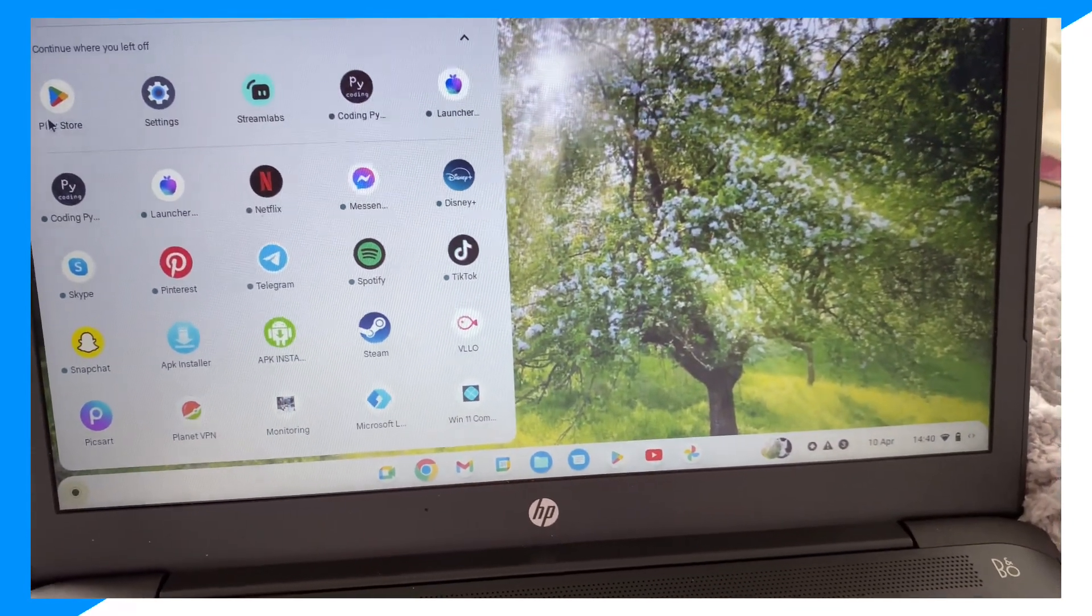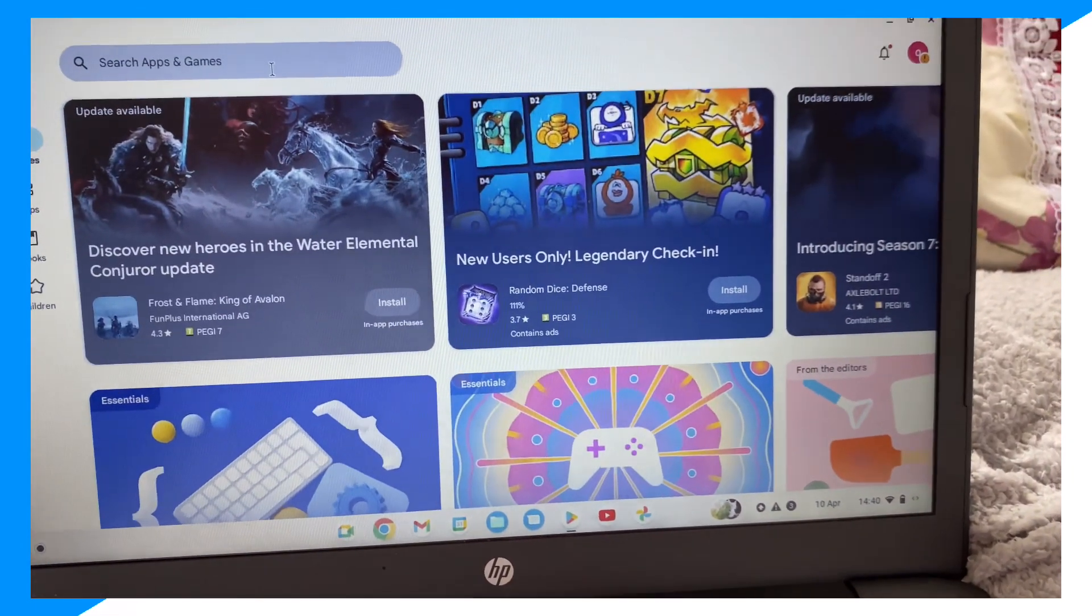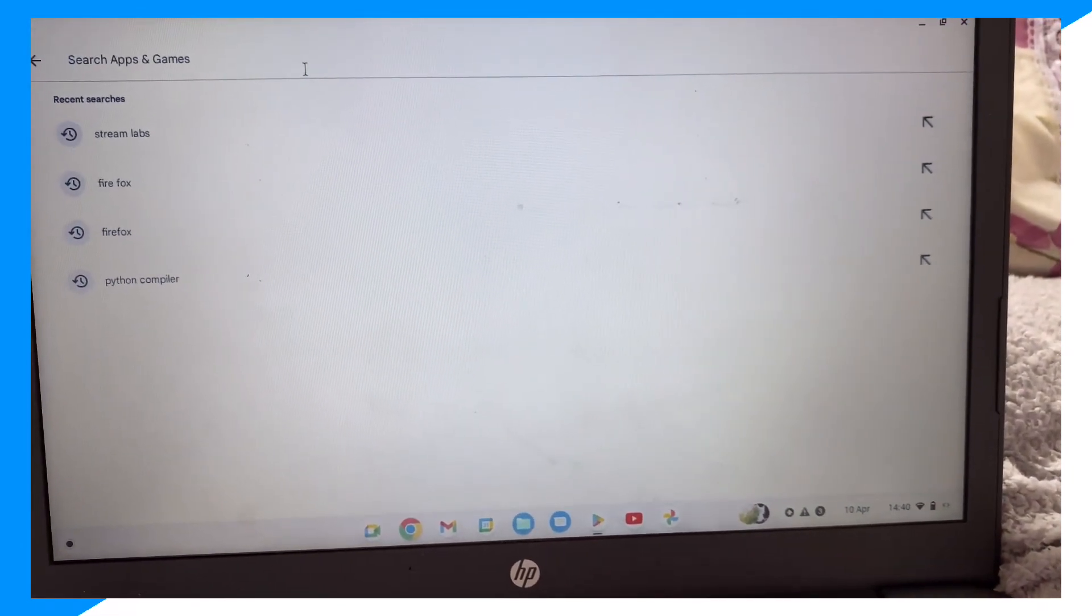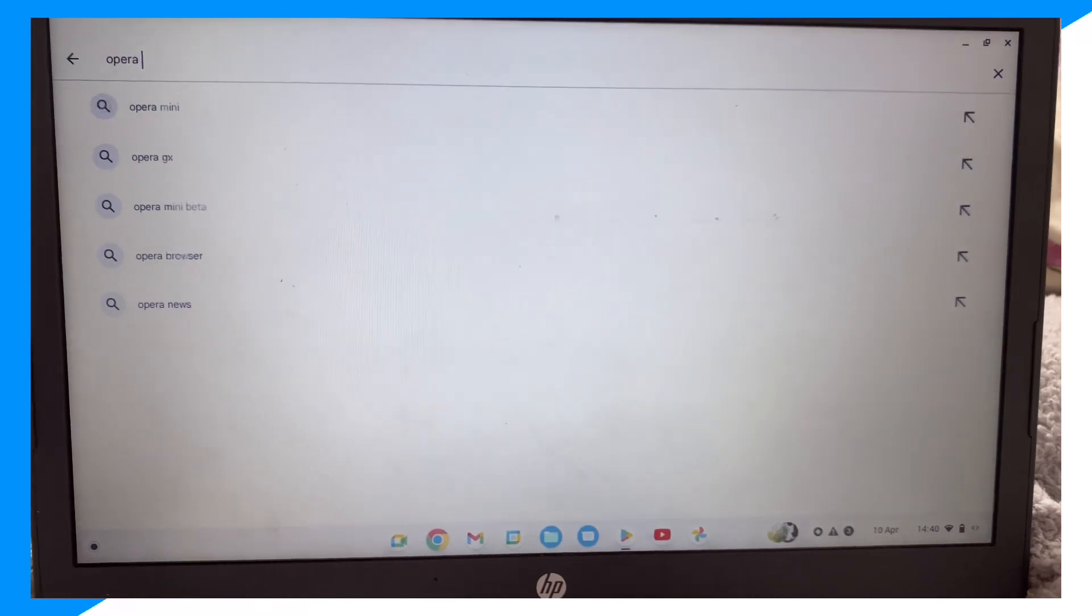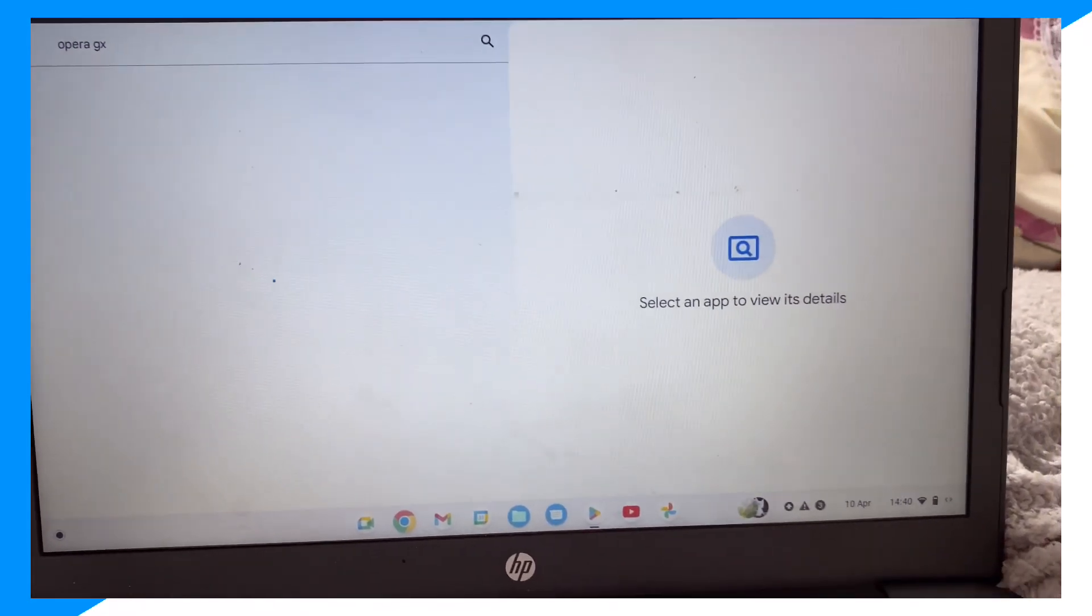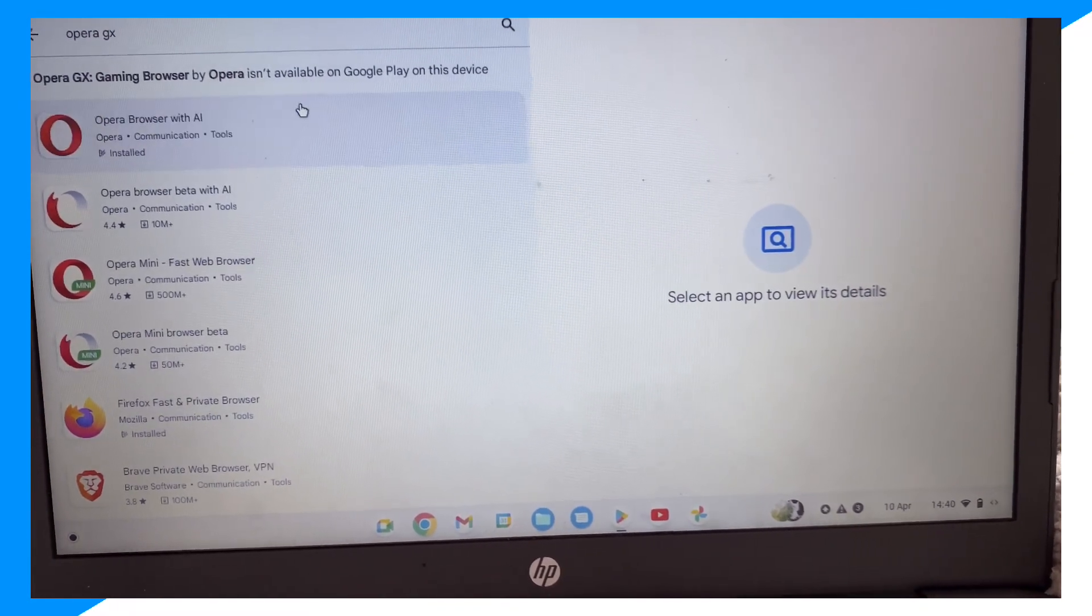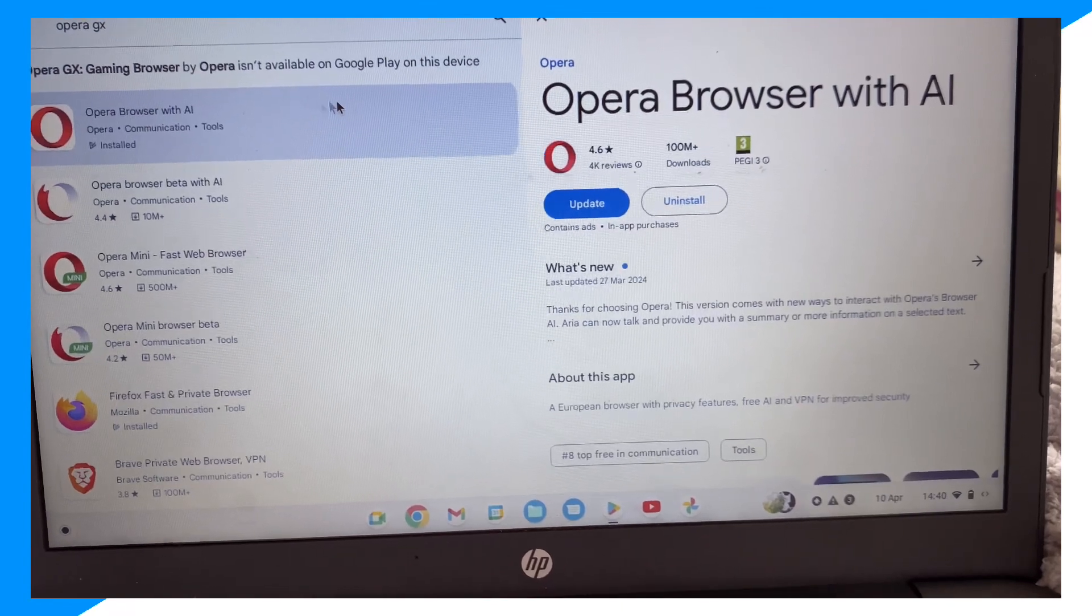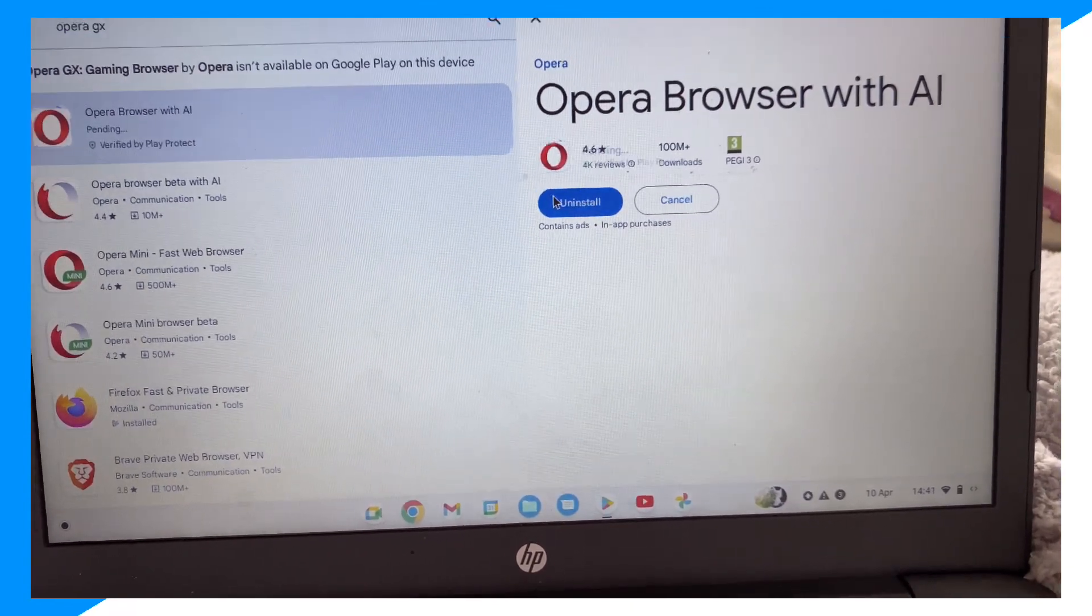Then you're going to click on search apps and games and type up Opera GX. Click on it, then click on this and click on Install here.